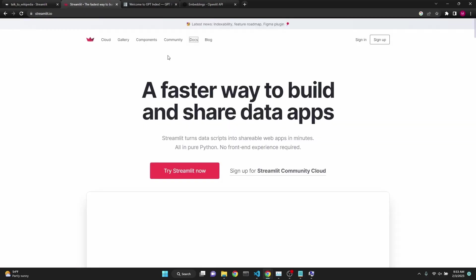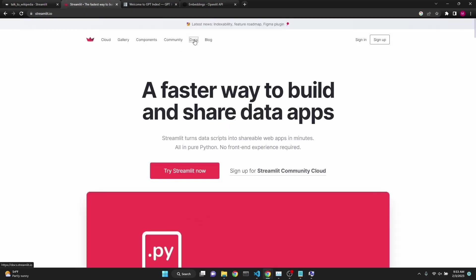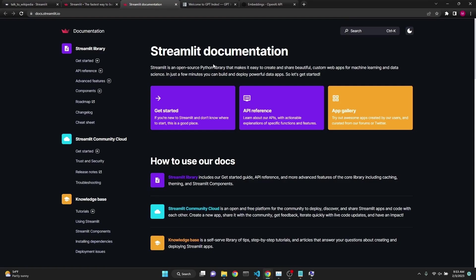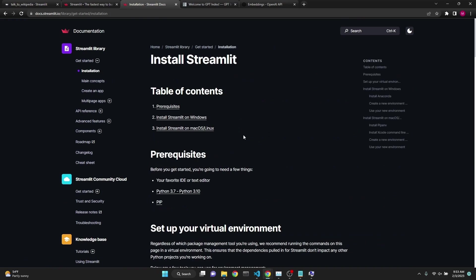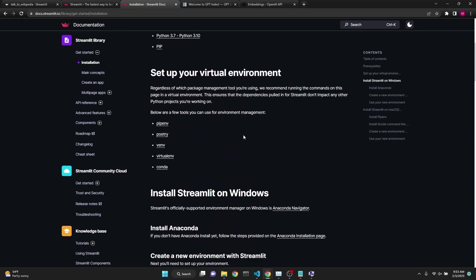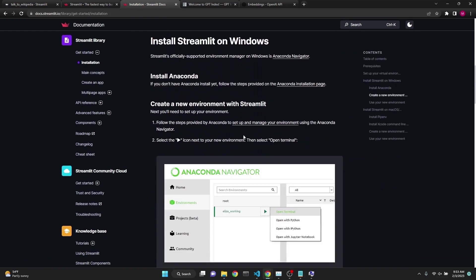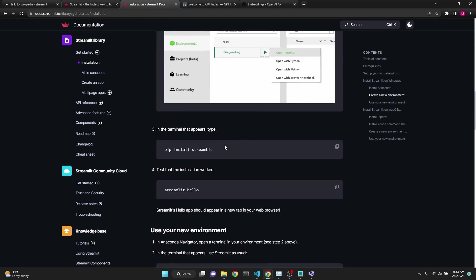You will need to pip install Streamlit. Its documentation is really straightforward and very easy to follow. Just go to documentation and then click get started and installation. For my system, I simply just use pip install Streamlit.